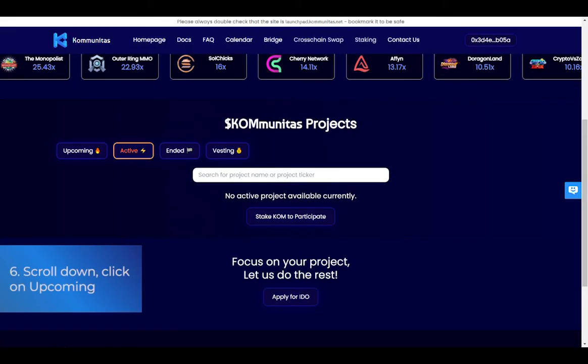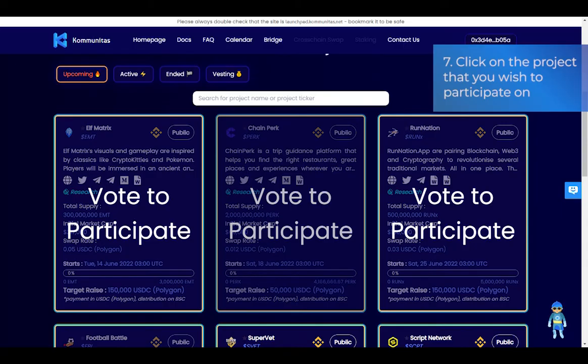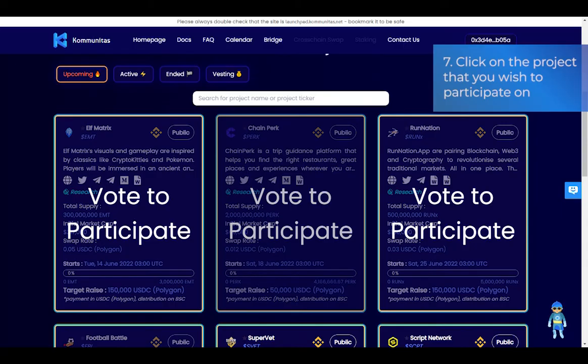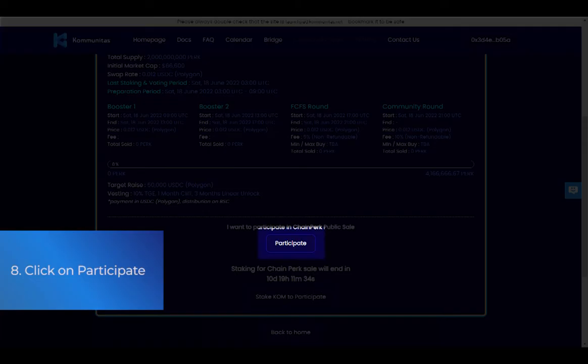Step 6: Scroll down and click on Upcoming. Step 7: Click on the project that you wish to participate in. Step 8: Click on Participate.